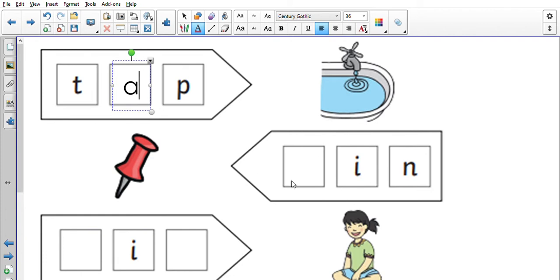So over here we've got the sounds 'i' and 'n' in, but this is a pin, so what sound do we need to put at the start of our word pin? Well done, we need to put the sound 'p'.